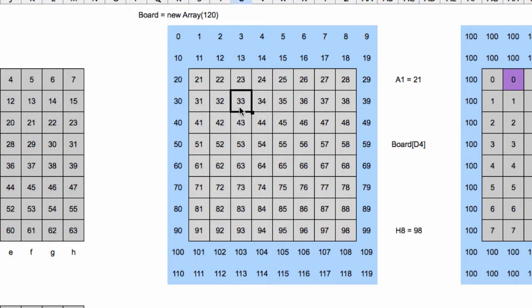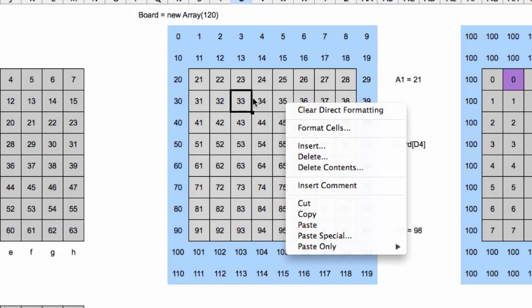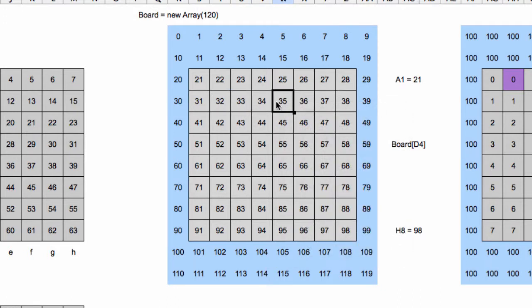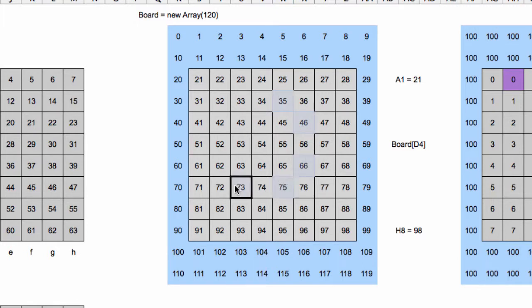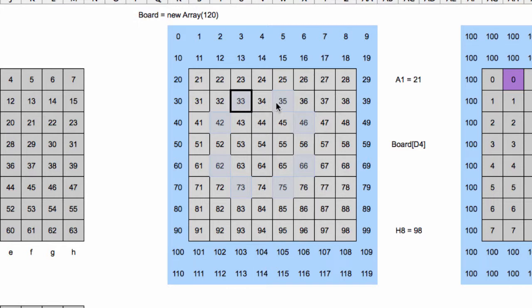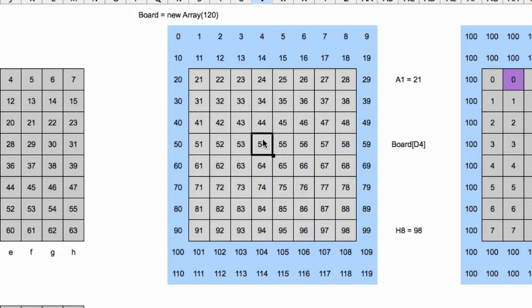Then what it will do is iterate in the eight directions that a knight can move and ask, is a white knight on those squares? If so, return true. Yes, this square is attacked by white.